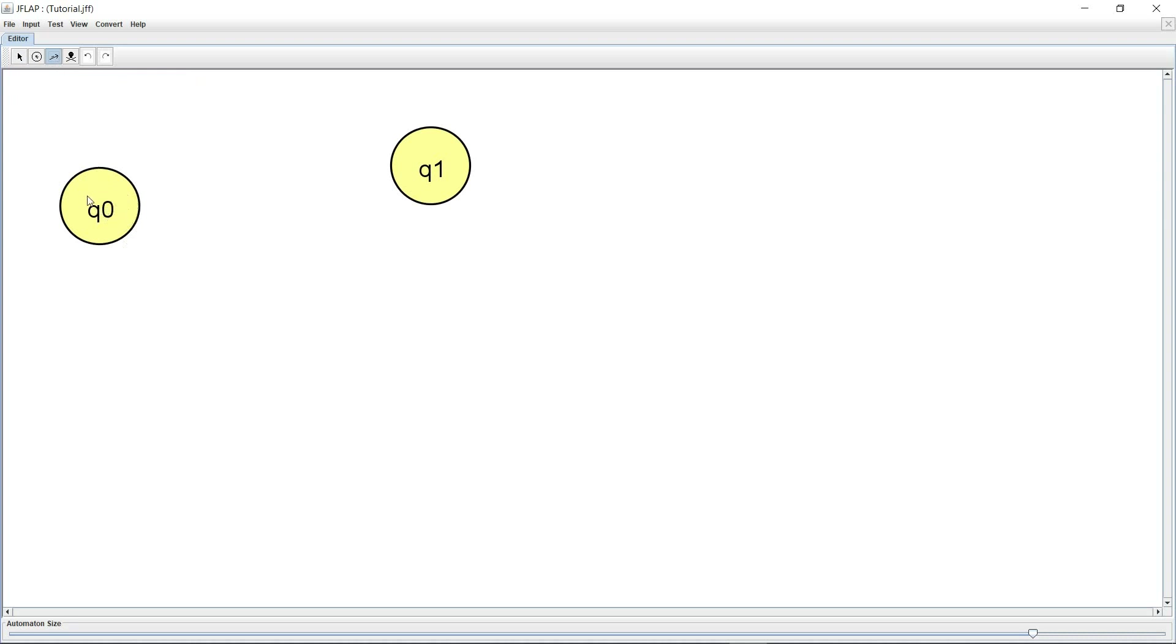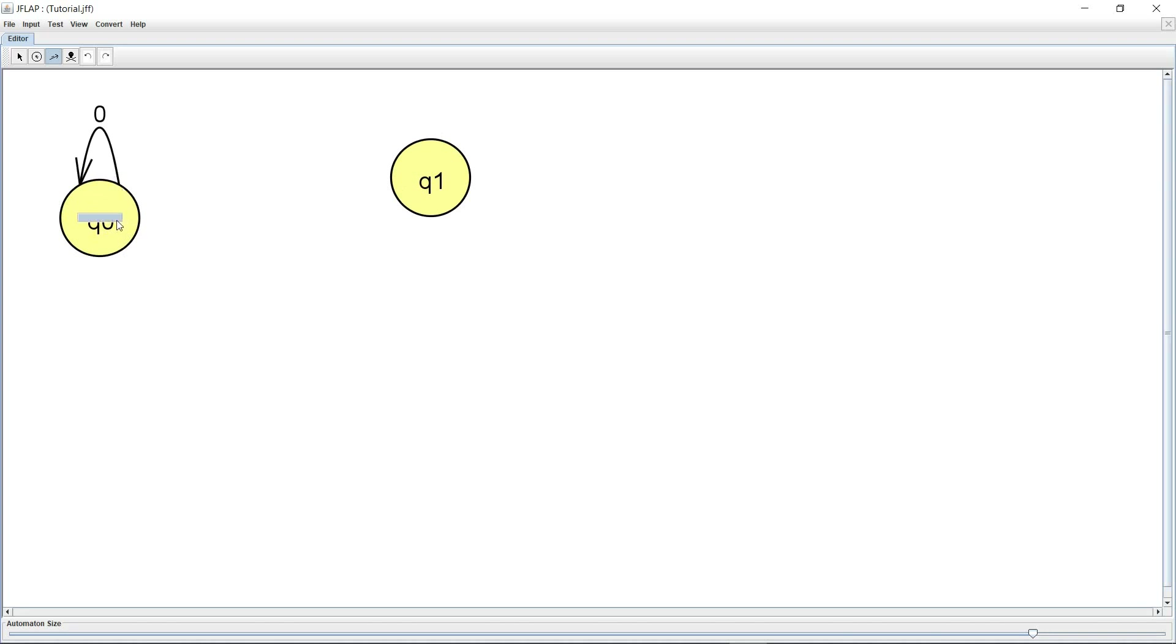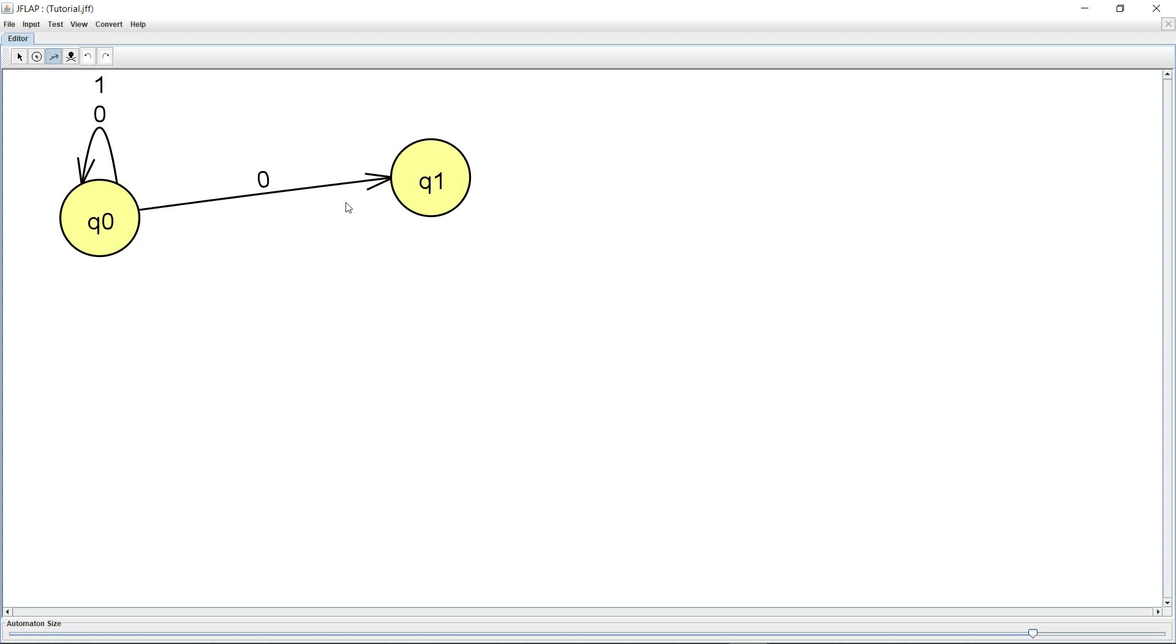The way to create self loops is to just click on the state and I want a transition on 0 as well as 1, but remember that in this tool you'll have to put them individually. So I put a 0 only first, then I select it again, I put a 1, and another transition that I want is on 0 from Q0 to Q1 and I'm not going to be creating any transitions from Q1.